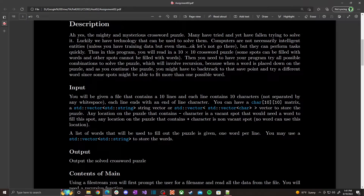You'll also need a vector of strings. You could use a vector of vector of characters, but that's overkill. A vector of strings works because you're going to have a list of words that you want to put down on the crossword puzzle to solve it.